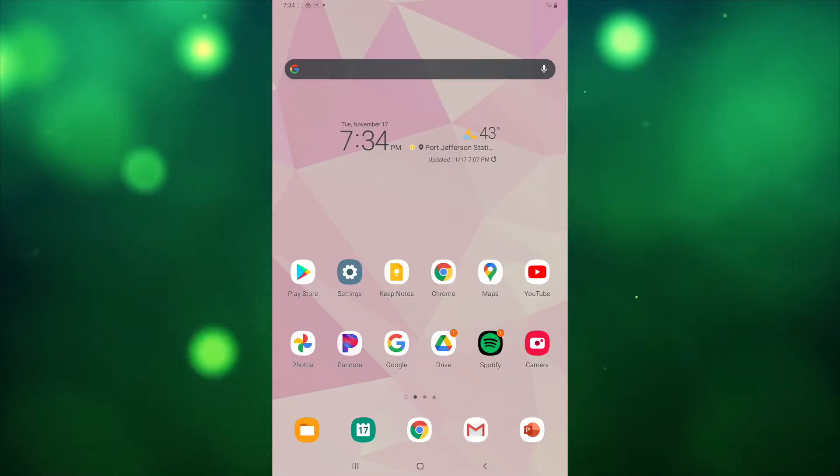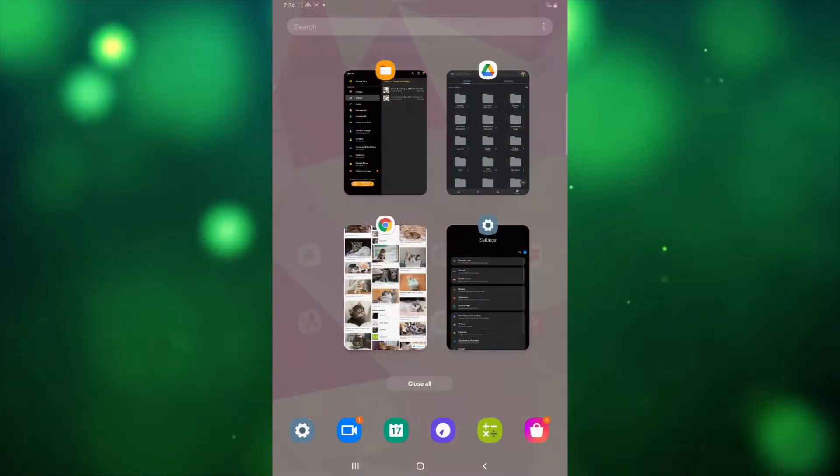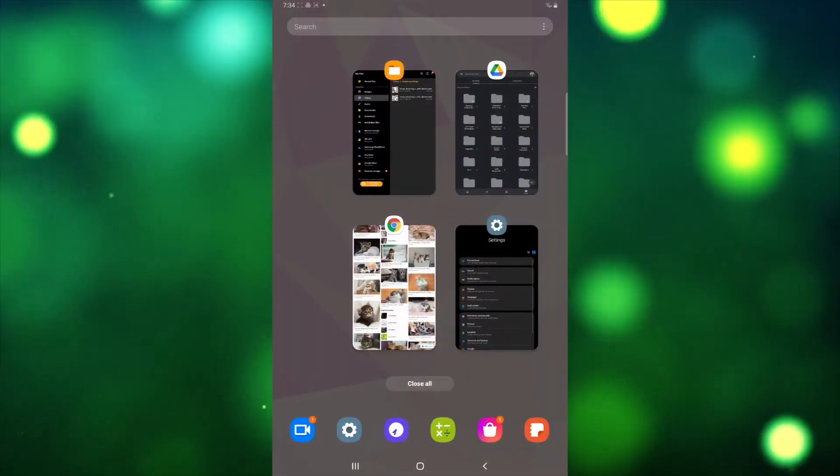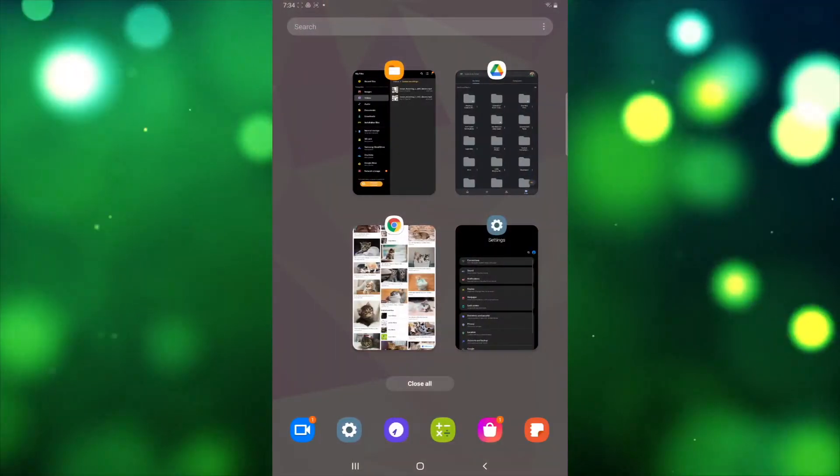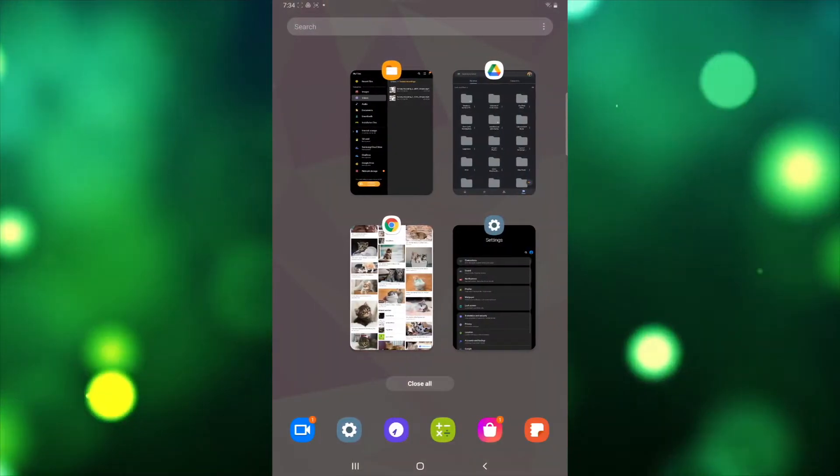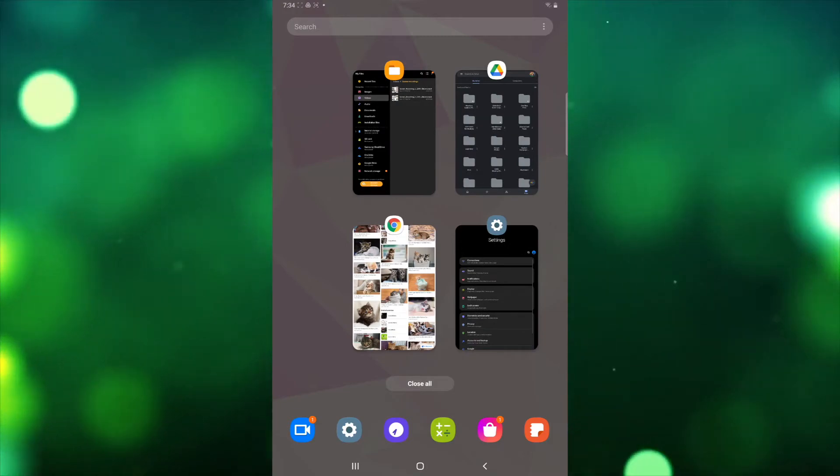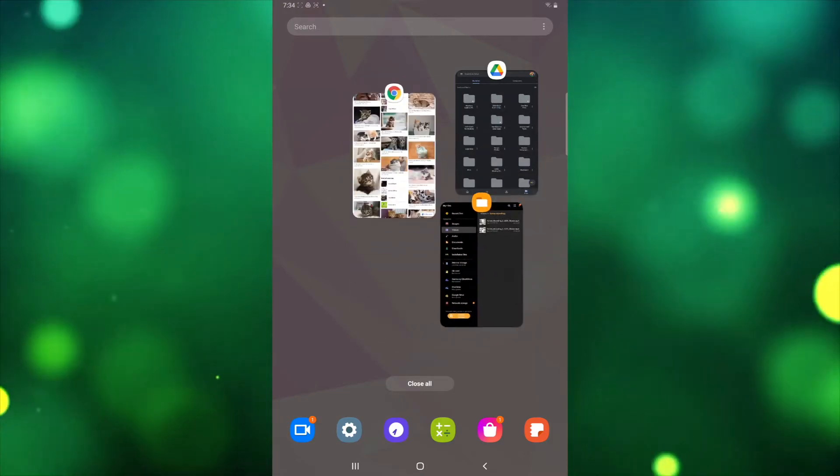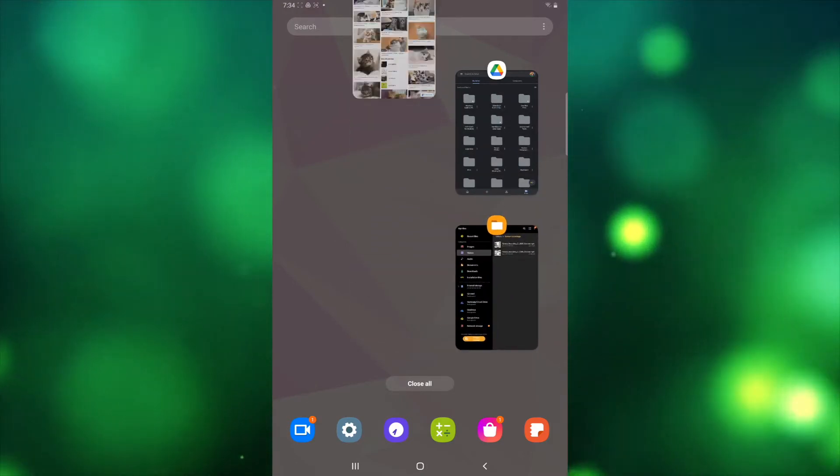The last button, Recent Apps, will show you a list of all of the apps that are currently open on your device. To close an app, either swipe it away or tap the X in the corner of the window.